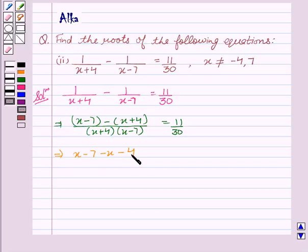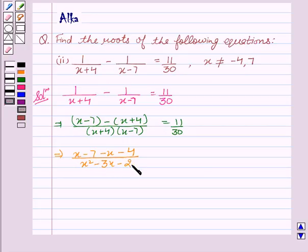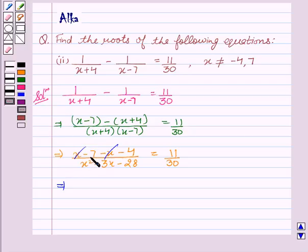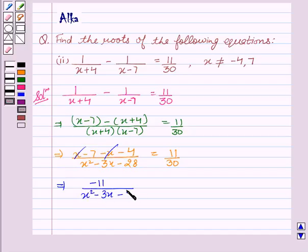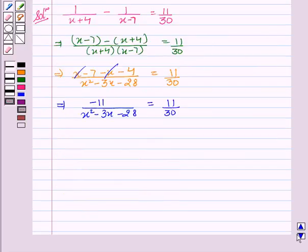This implies x minus 7 minus x minus 4 upon x squared minus 3x minus 28, equal to 11 upon 30. The x terms cancel out, leaving minus 7 and minus 4, giving minus 11 upon x squared minus 3x minus 28, equal to 11 upon 30.